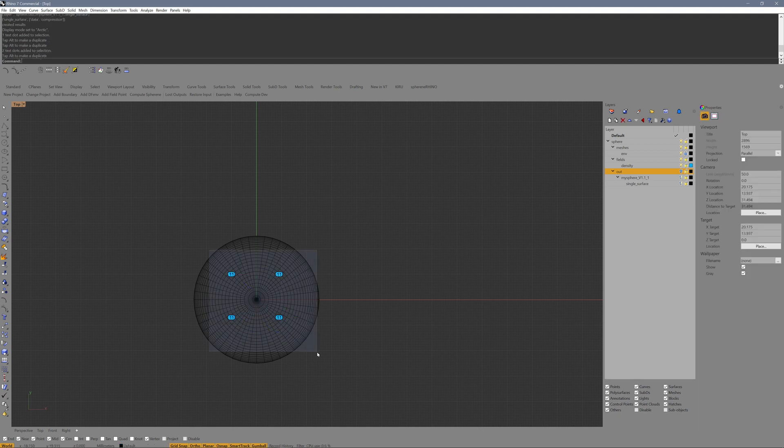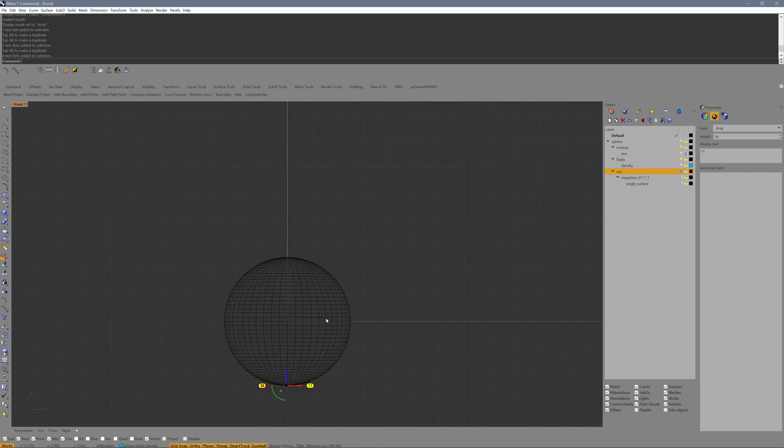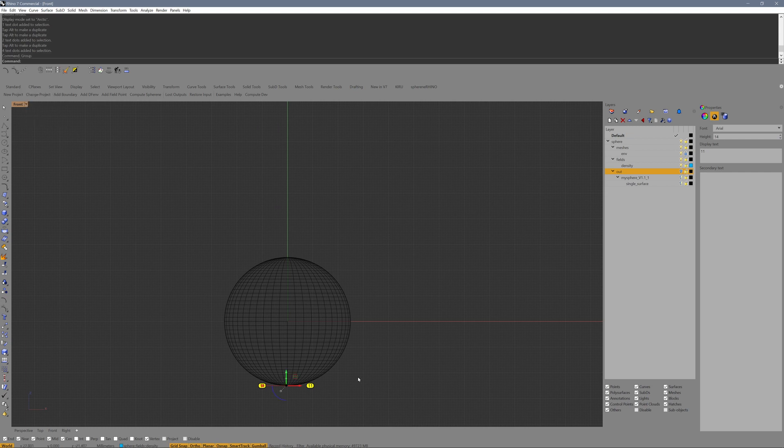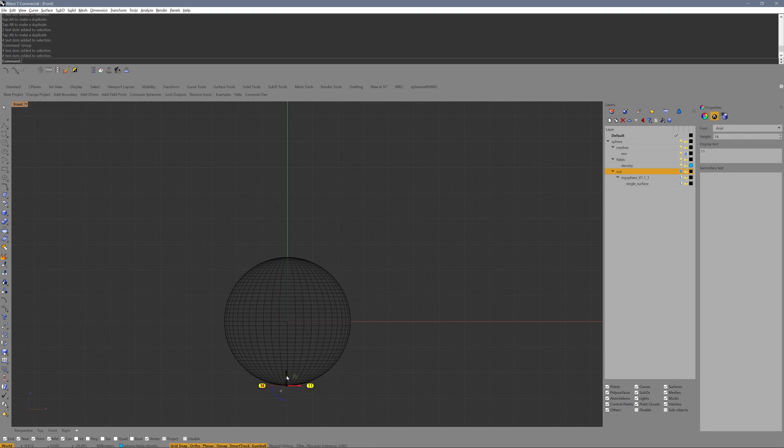Let's say we have these points on the bottom here, and I can group them together. Enter the group command. Now they act as one object if I click on it.